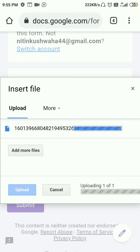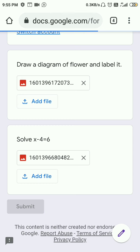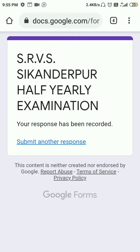After all answers are uploaded, you can click the Submit button. After clicking Submit, your form will be submitted successfully. As you can see, it shows that your response has been recorded successfully. This is how you submit your answers.